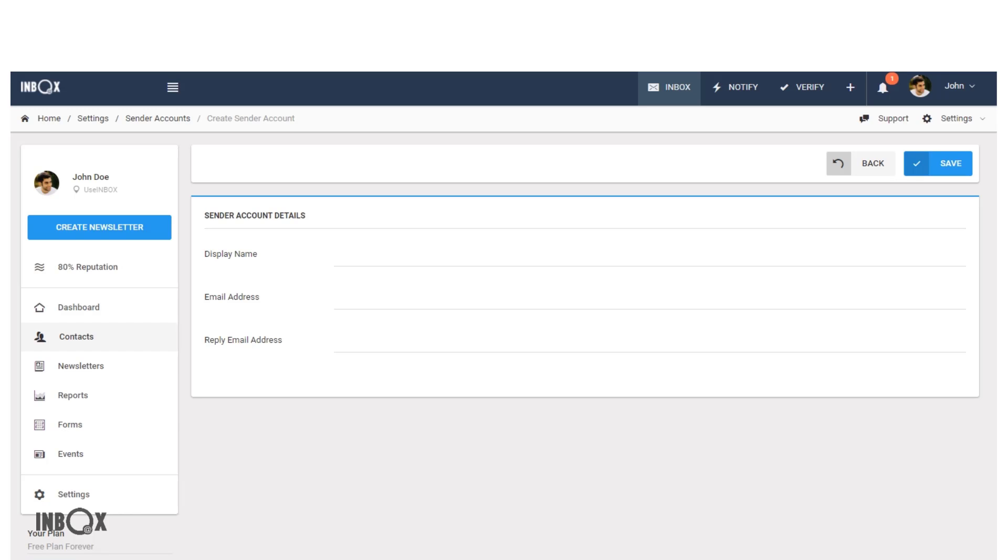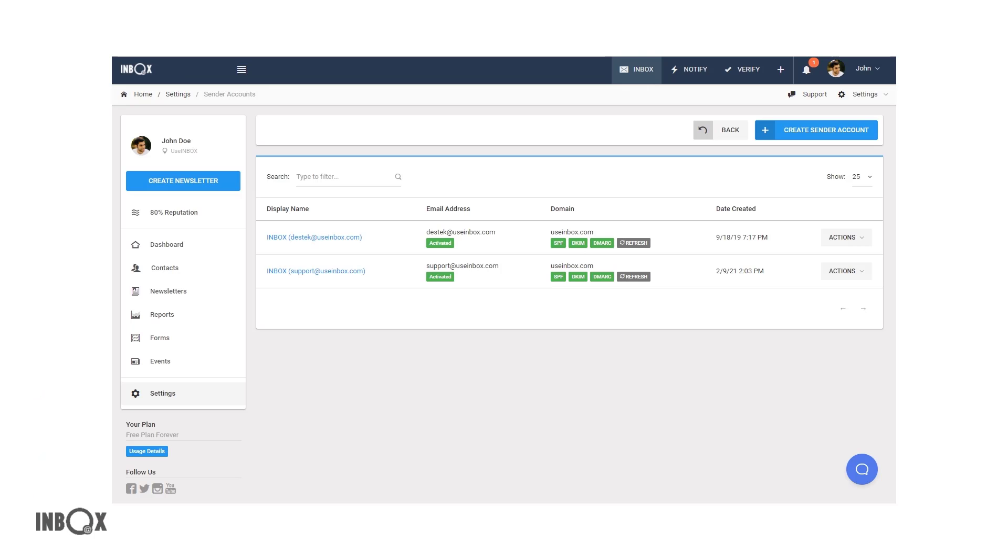If you're all set, click on the save button and an activation email will be sent to the email address you set.